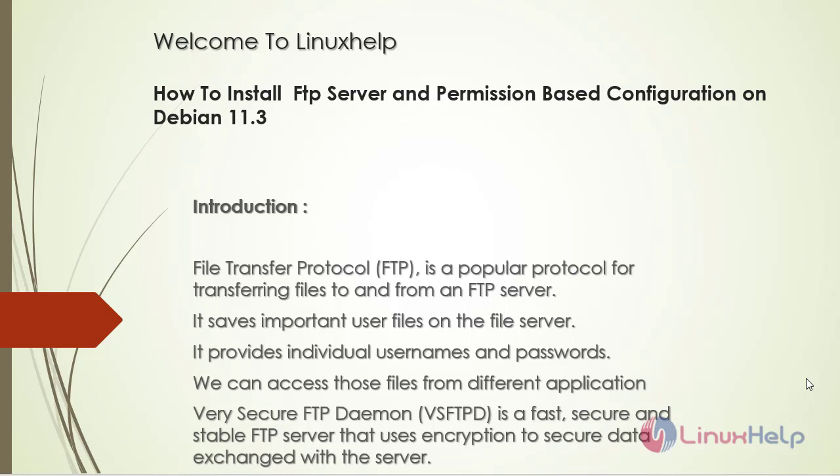Welcome to Linux help. Today we are going to see how to install FTP server and permission based configuration on Debian version 11.3. File transfer protocol is a popular protocol for transferring files to and from an FTP server. It saves important user files on the file server. It provides individual usernames and passwords. We can access those files from different applications. Very secure FTP daemon is a fast, secure and stable FTP server that uses encryption to secure data exchanged with the server.